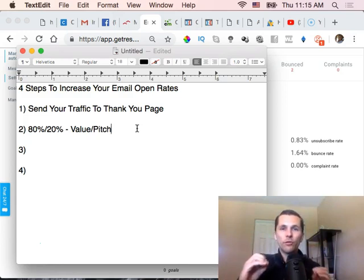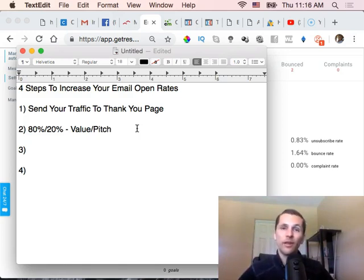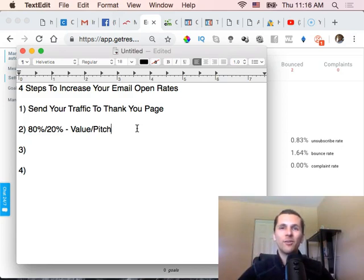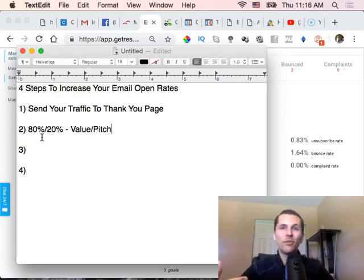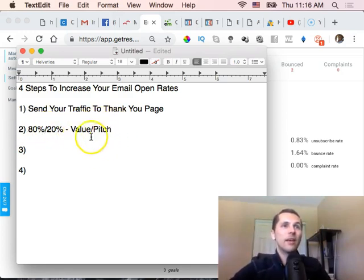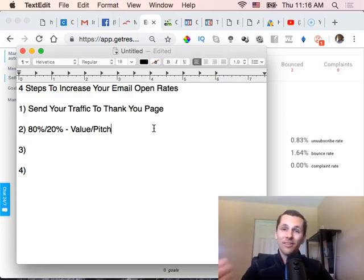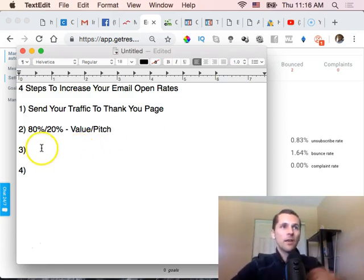You want to be a solution provider for the people that opted into your list — serve them the best you can. It even helps to get on email lists of other successful people in your field, see what they're doing, see the value they're providing, go on YouTube, learn something, and bring that value to your list. Keep focusing on giving 80% value and only about 20% pitch — do four emails of value for every one pitch email. That'll get you more sales and pre-frame them to take action, while keeping your open rates high.